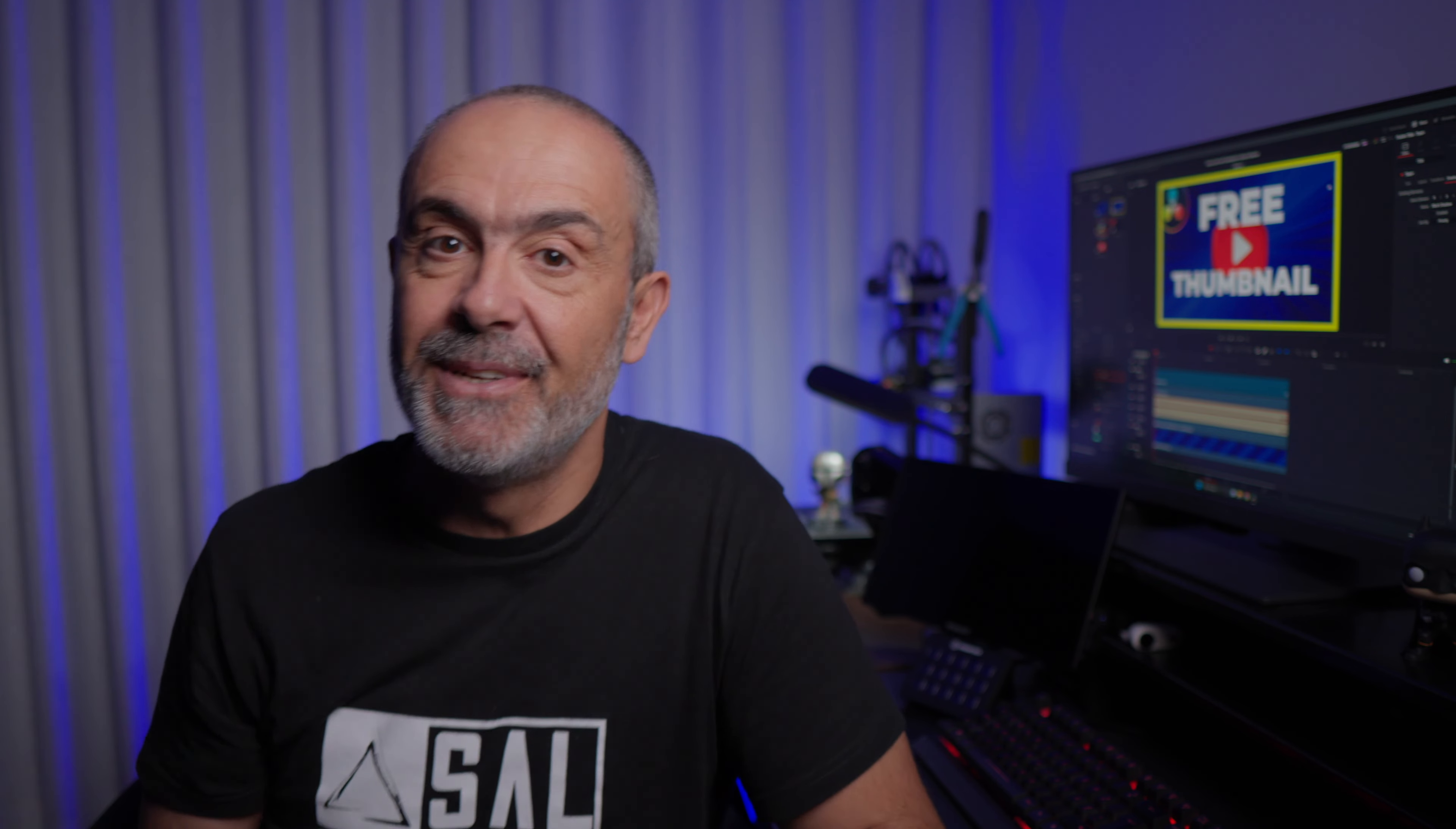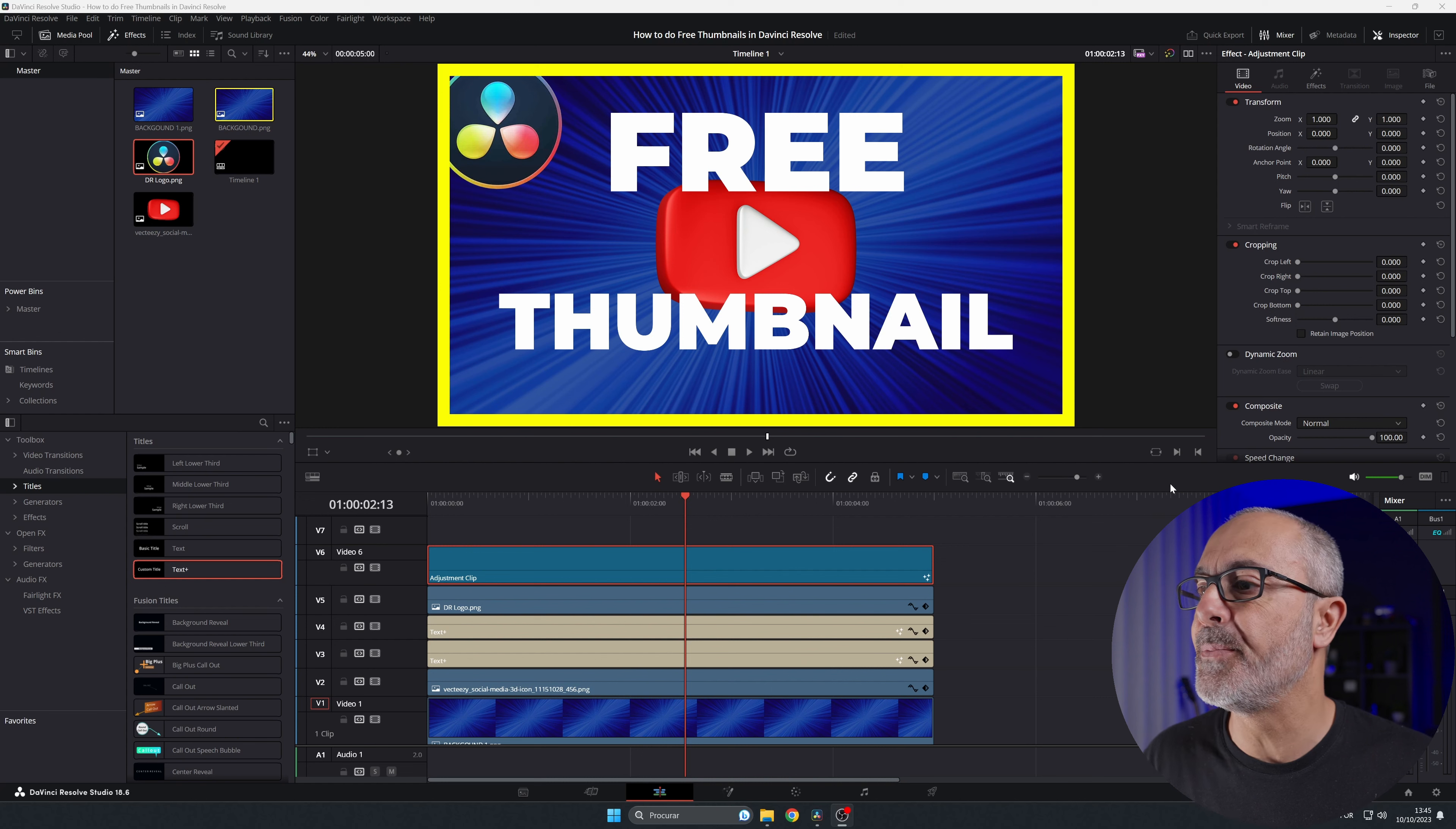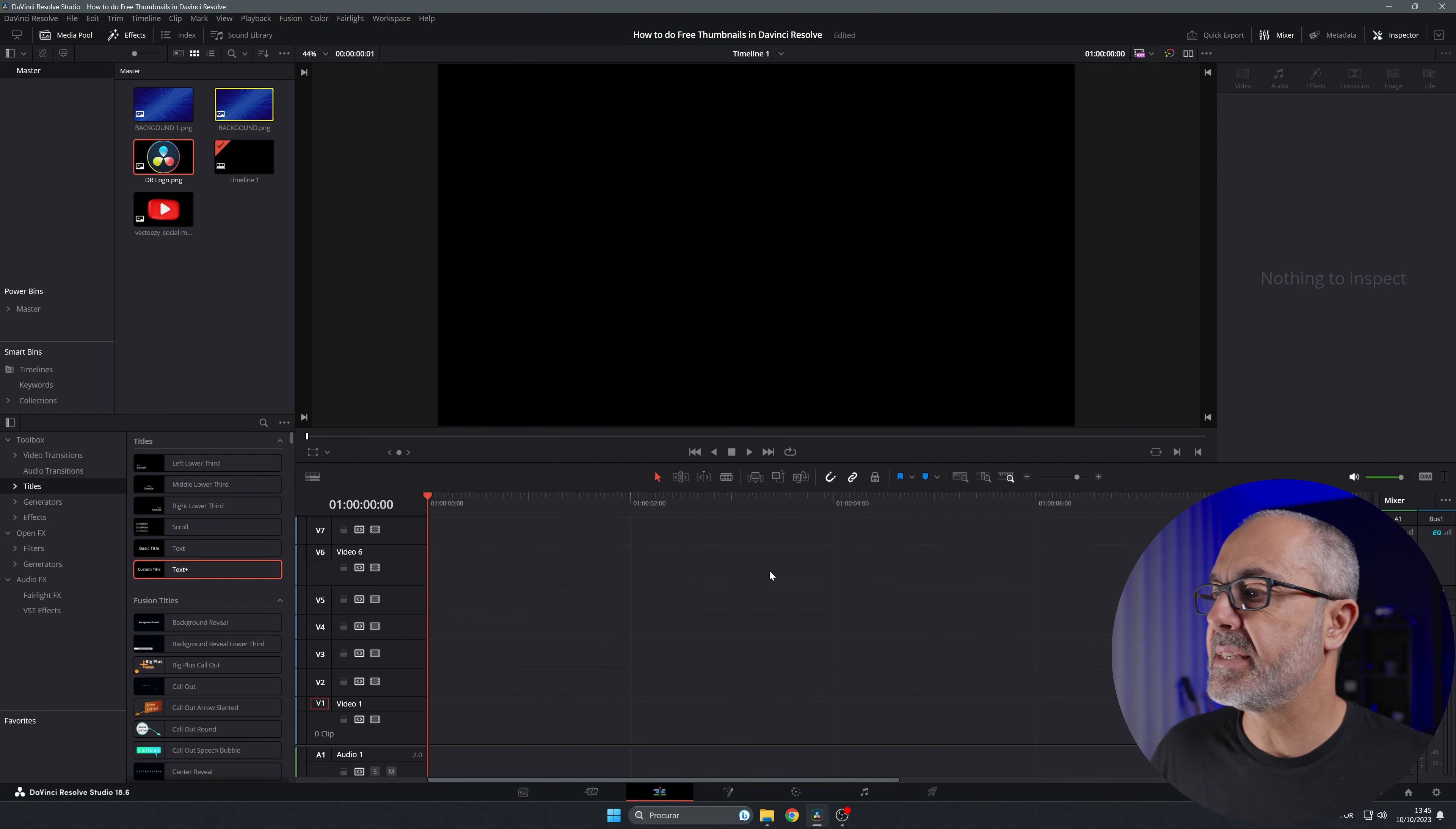Here we are inside of the edit page of DaVinci Resolve. As you can see, I already have this thumbnail that's gonna be the thumbnail for this video, and I'm gonna teach you how to create this thumbnail. You will see how easy it is. So let's delete everything and start fresh.